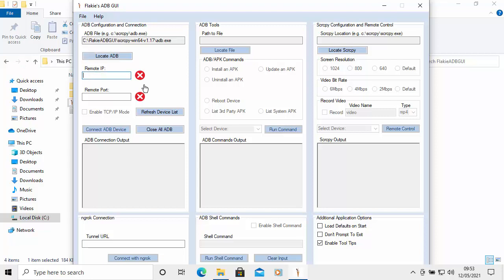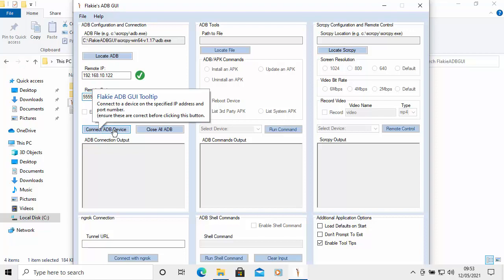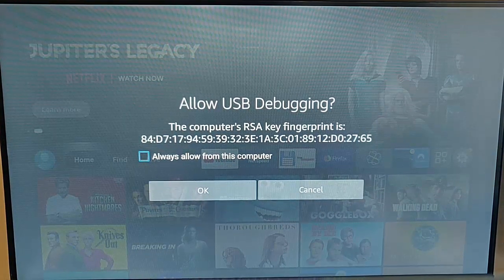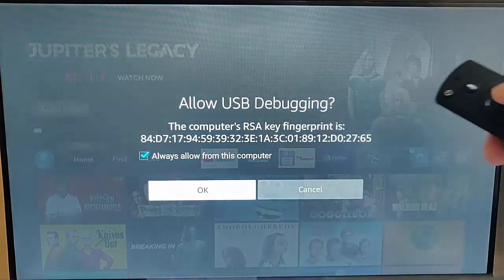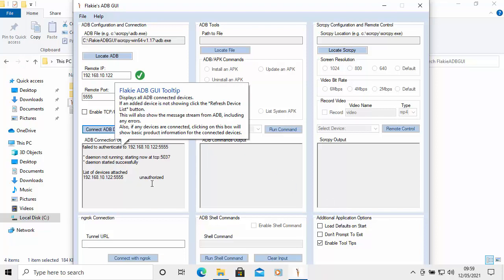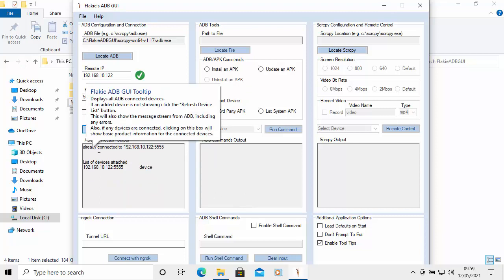Back on the computer, click into 'Remote IP' and type the IP address you noted from your Fire TV Stick. Then click into 'Remote Port' and type 5555. Click 'Connect ADB Device'. On your Fire TV Stick a prompt will appear saying 'Allow USB Debugging' — press the middle button to tick the box, press Down so OK is highlighted, then press the middle button. If you get 'Failed to Authenticate', just click 'Connect ADB Device' again and it should say 'Already Connected'.